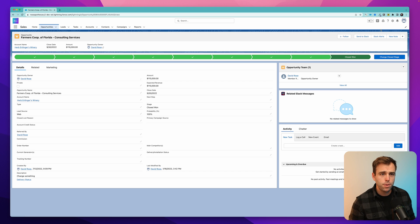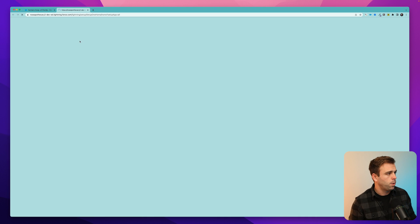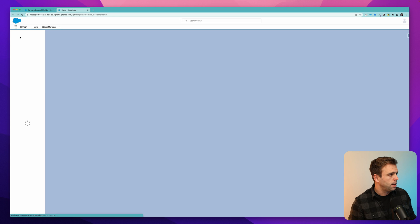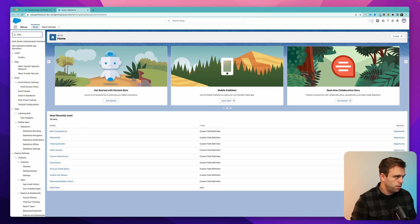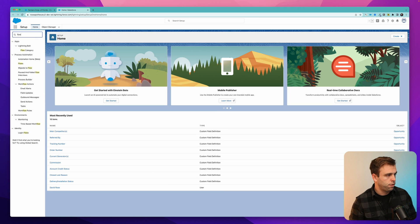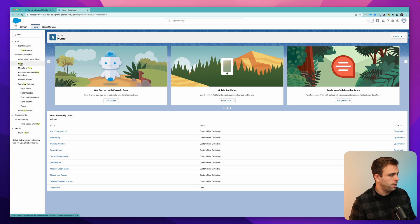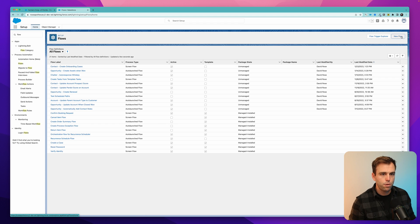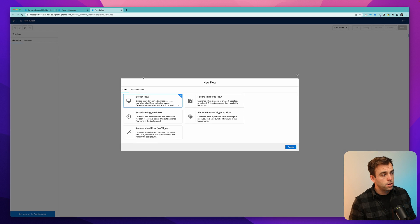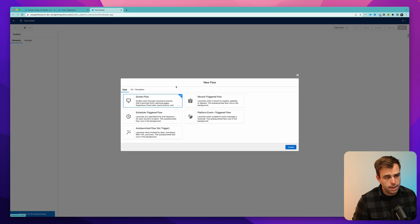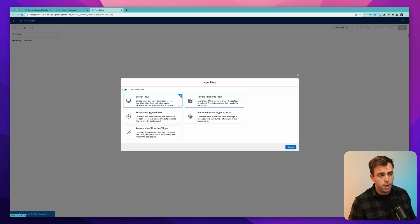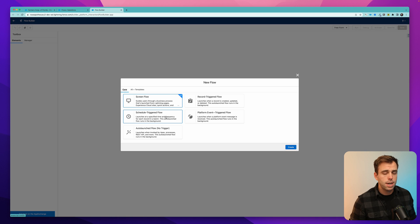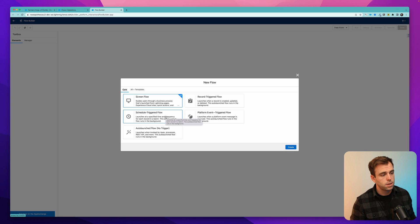Once you've created that commission field, go ahead and click on the gear in the upper right-hand corner and bring up the flows screen by searching for flows in the quick find, and then click new flow. So now we have a decision to make. We can either use a screen flow, a record triggered flow, or a schedule triggered flow to do the calculation for us.